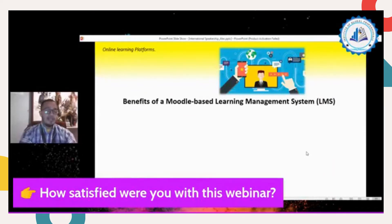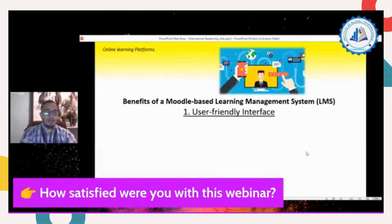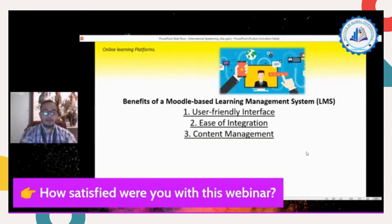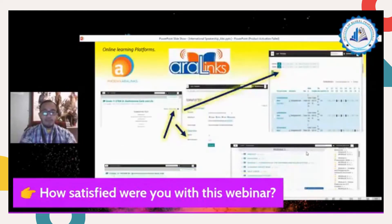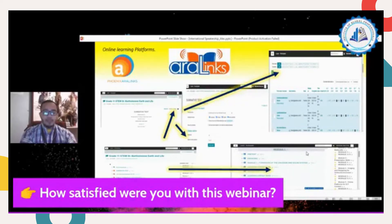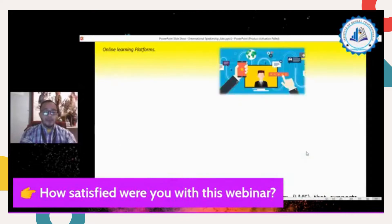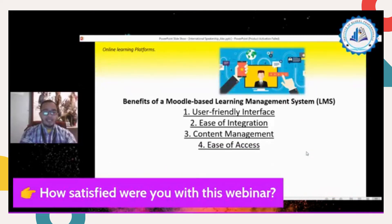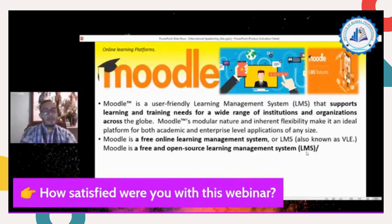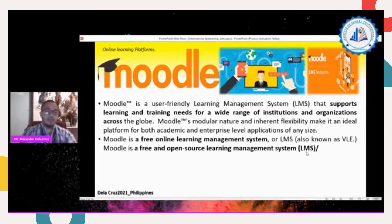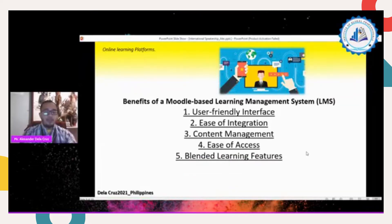The benefits of using Moodle as a learning management system: number one, user-friendly interface; number two, ease of integration; number three, content management — similar to how Aralinks manages module content; and number four, ease of access because it is free and open source. After my presentation, I will teach you how to download and install Moodle on your Android or using your personal computer or laptop.